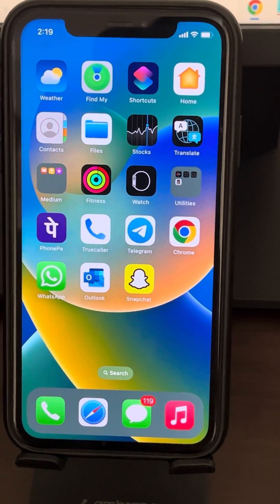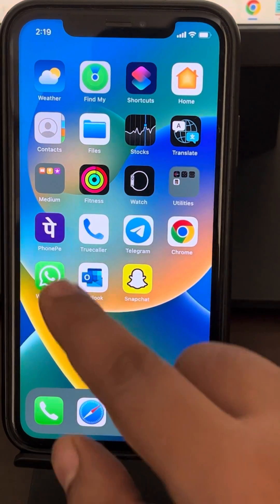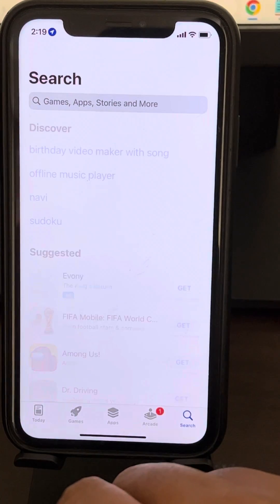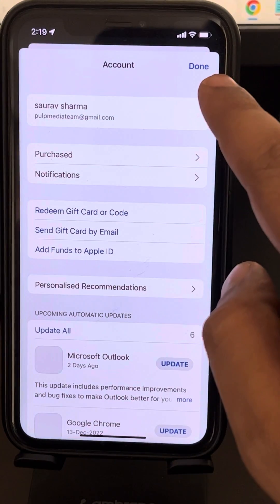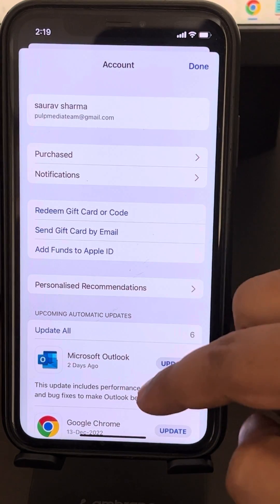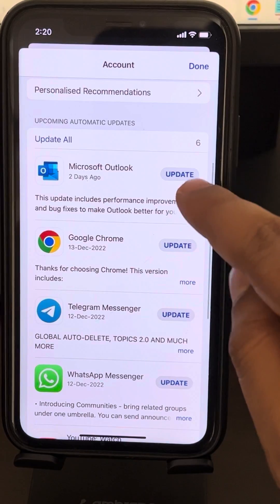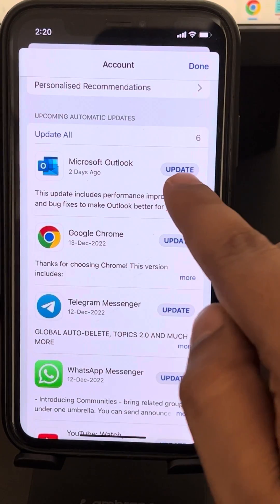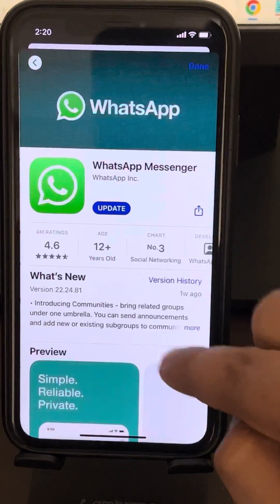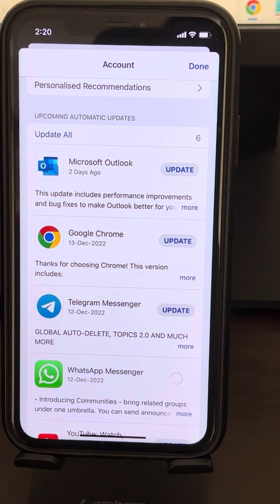If your Snapchat is giving you login errors, the very first fix is to go to the App Store and tap on your avatar. Scroll down and check if Snapchat needs an update. If your Snapchat is looking for an update, go ahead and update it. After that, launch Snapchat again and your problem should be fixed.